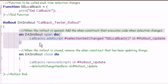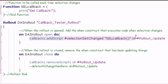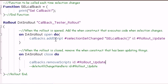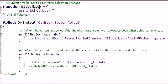The moment the rollout is created, we're going to add a callback script, and the moment the rollout closes, we're going to remove that callback script. A callback script is basically a script that is executed every time a certain event within Max is fired. In this case, the event is going to be selection set changed. Then we're going to have a string, which is the name of our function up here, which is going to be called every time this happens.